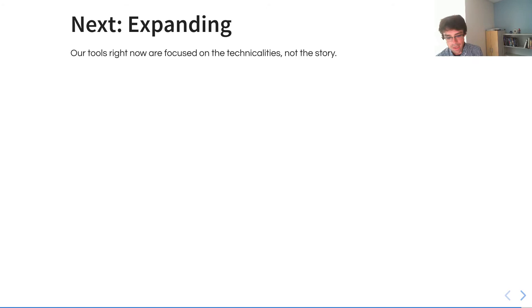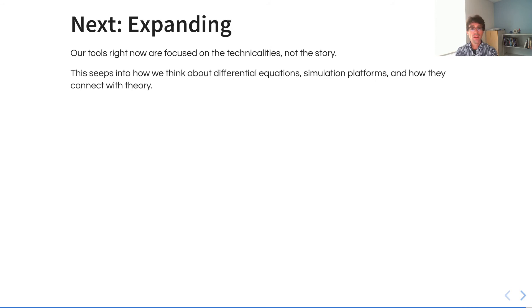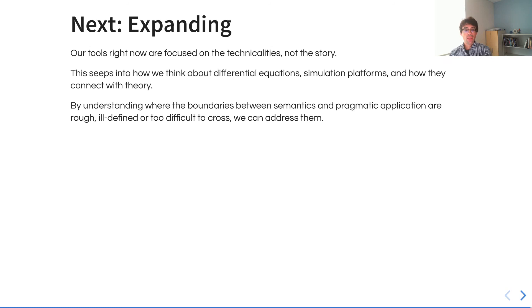We're working to expand our understanding of these things, specifically focusing on the story rather than the technicality, and that's how I think that the tools for data analysis across boundaries should be focused in the future. How this seeps into our thinking about differential equations, simulation platforms, and the connection from data to knowledge to information to wisdom in connection with theory. This allows us to address the boundaries between semantics and pragmatic applications.